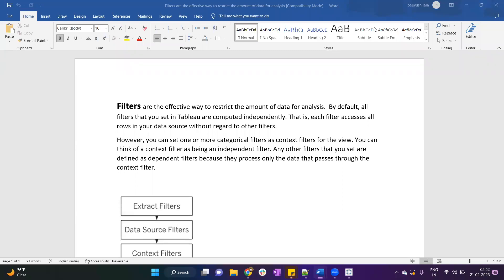Hey everyone, welcome to PG Analytics. In this video I will talk about the concept of context filter in Tableau. Let's understand what filters are and how the context filter works in Tableau.